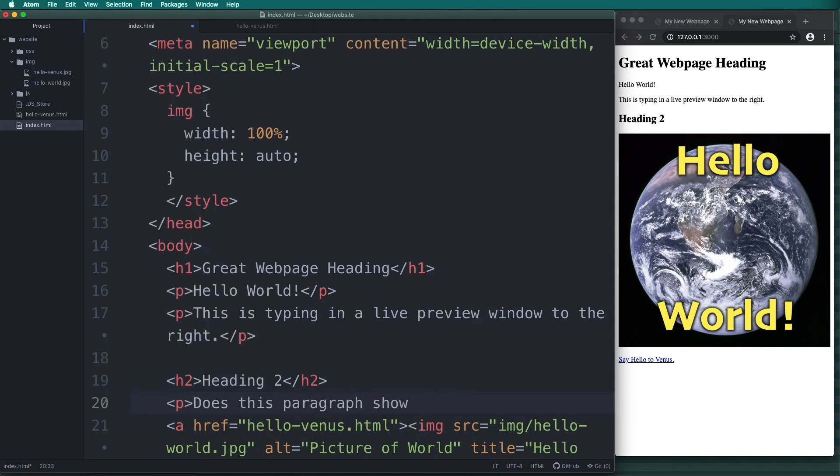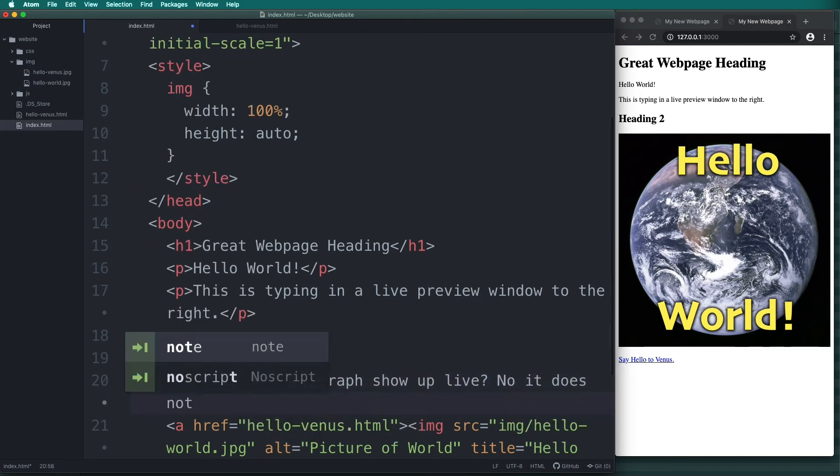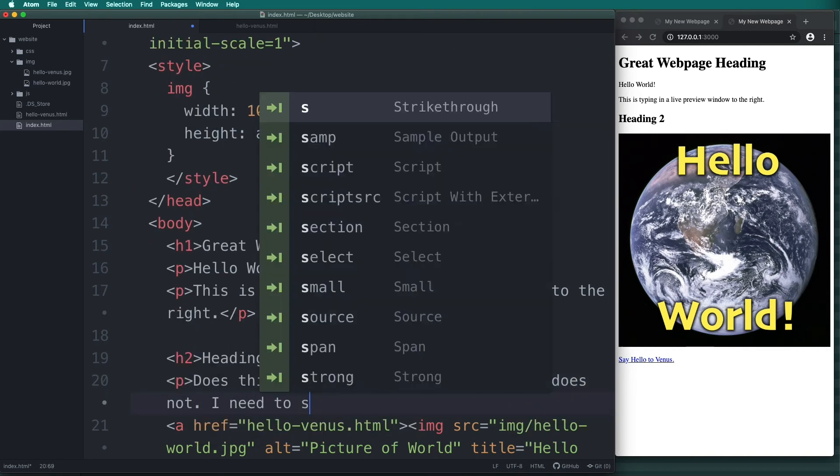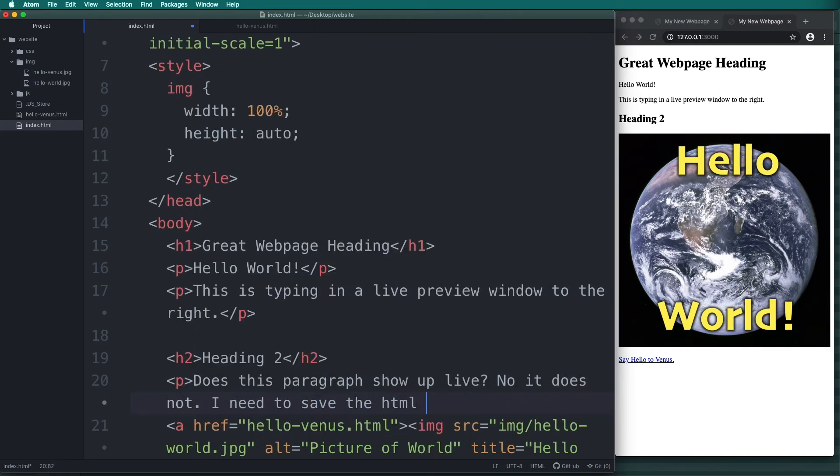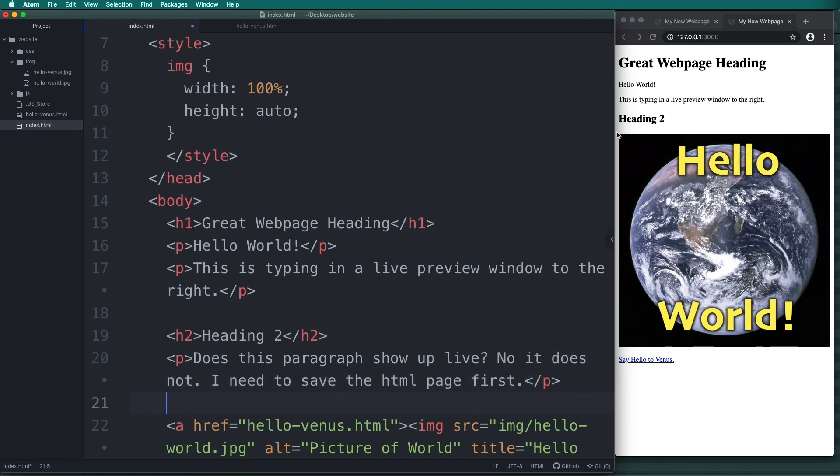If I type a new paragraph under my heading it does not show up live. I need to save the HTML page first. This is nice because I don't have the flashing but I also don't get the instantaneous feedback that I get with the HTML live preview. This also forces me to save my work more often. Automatically it will reload to the right.